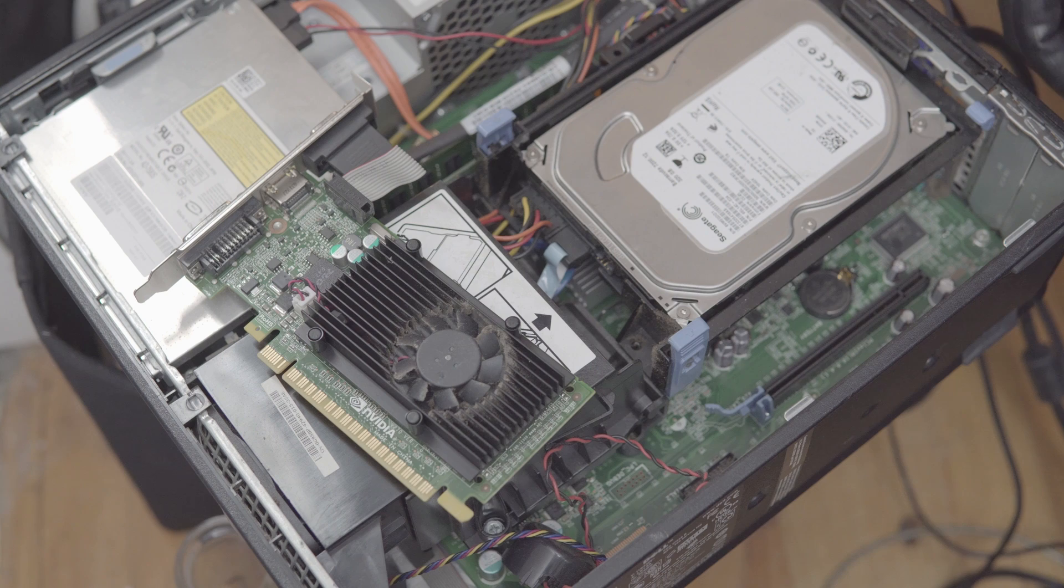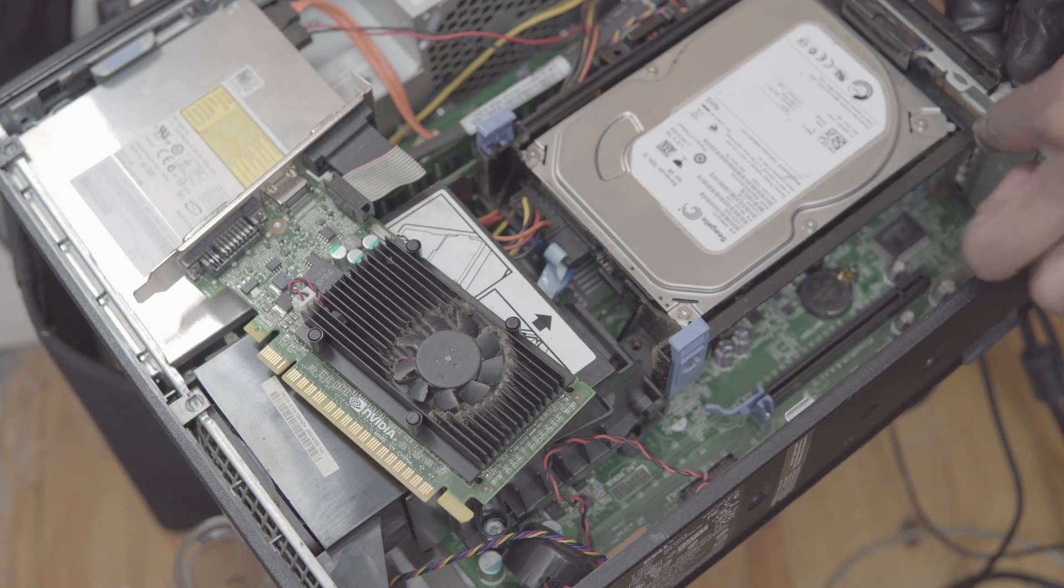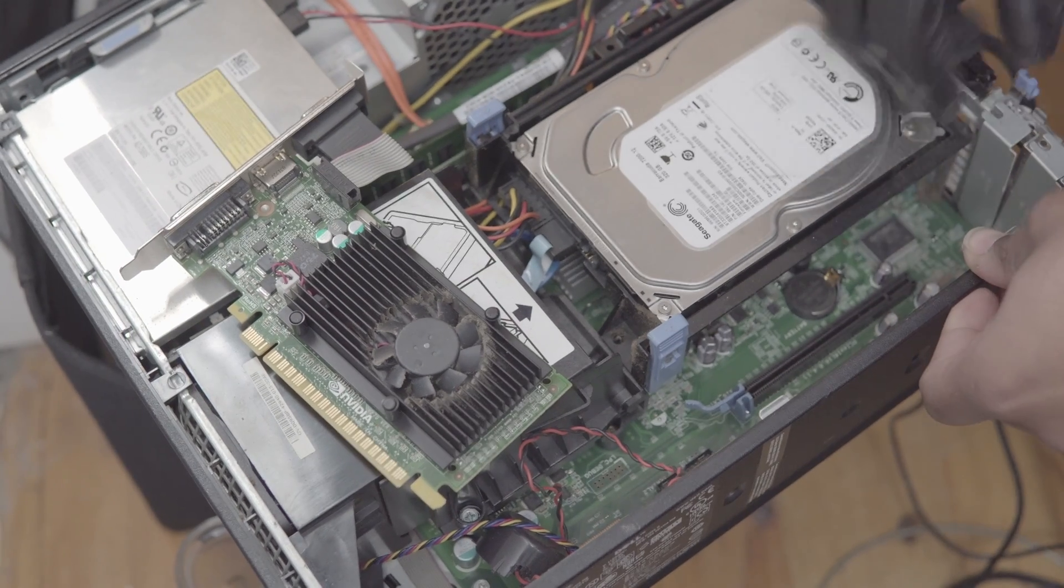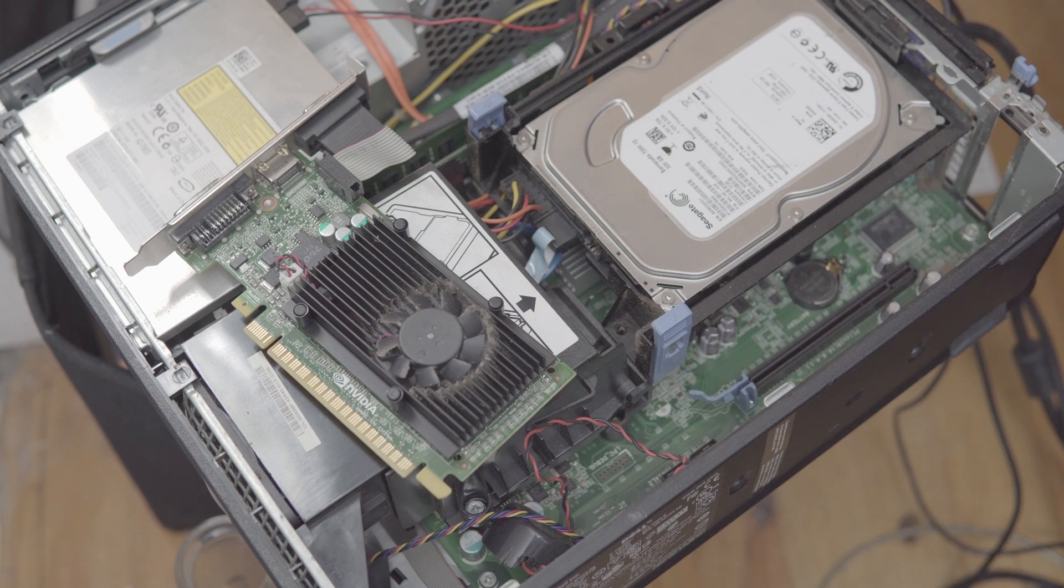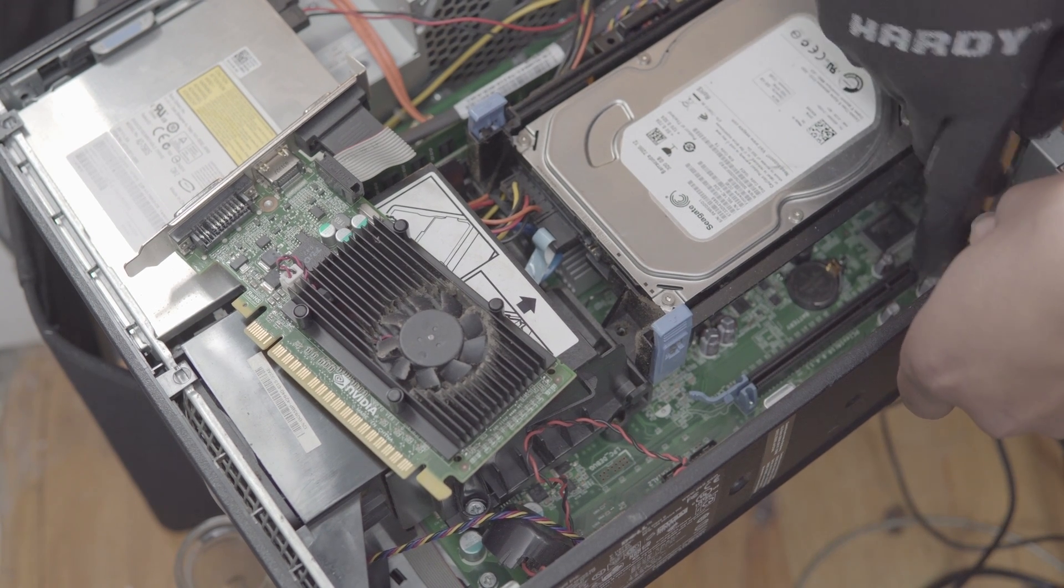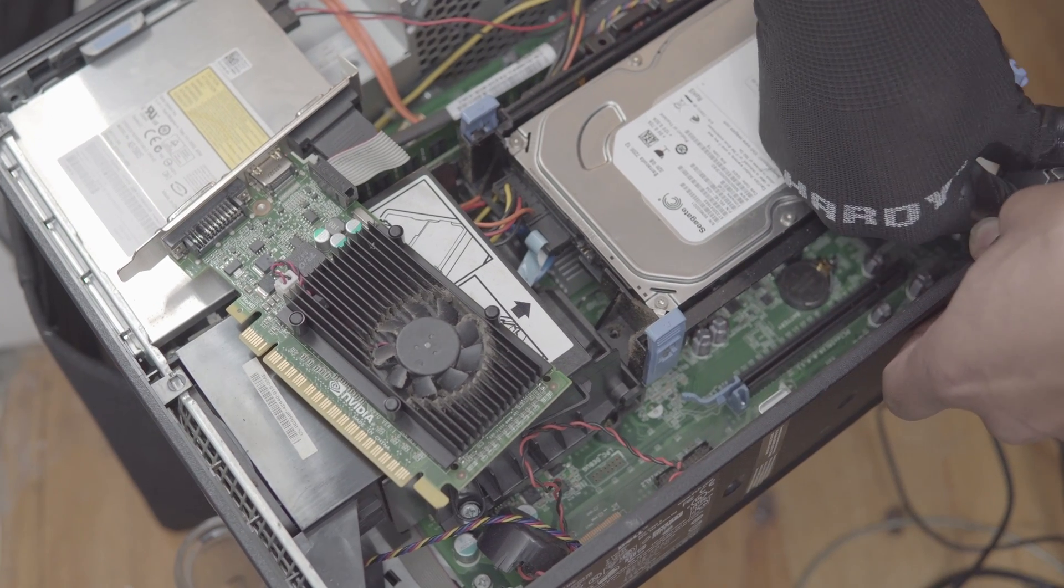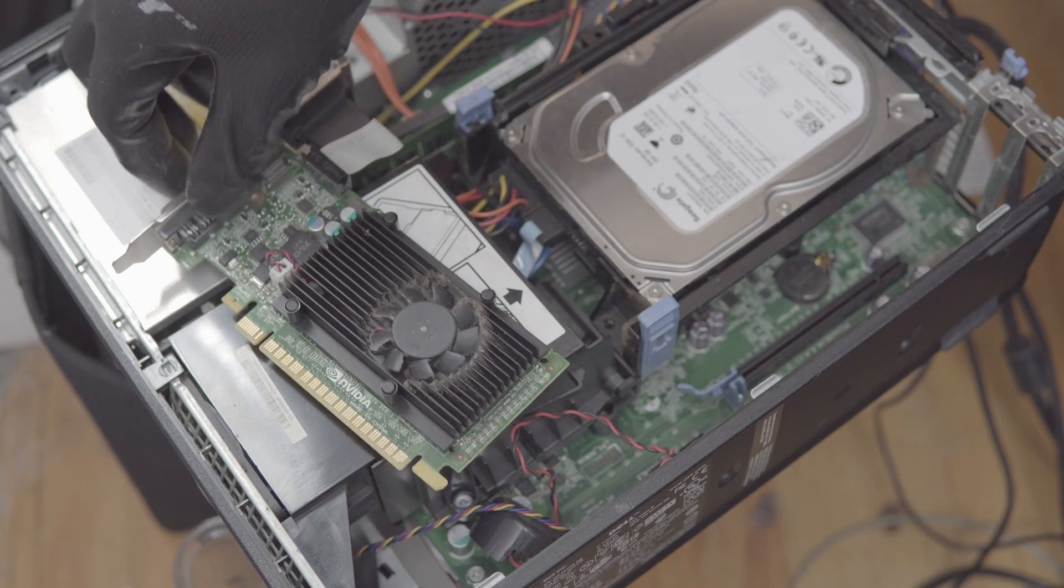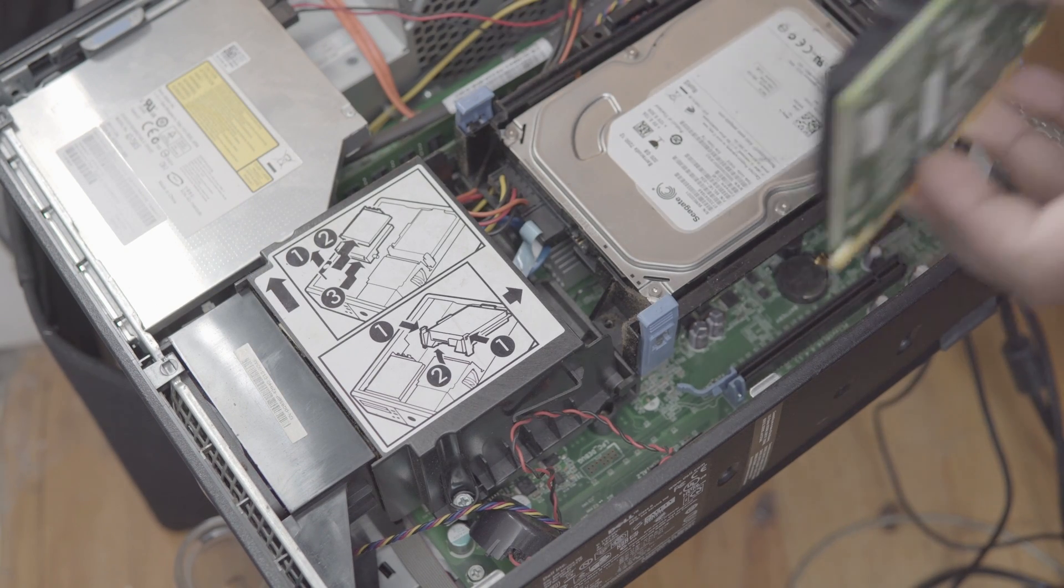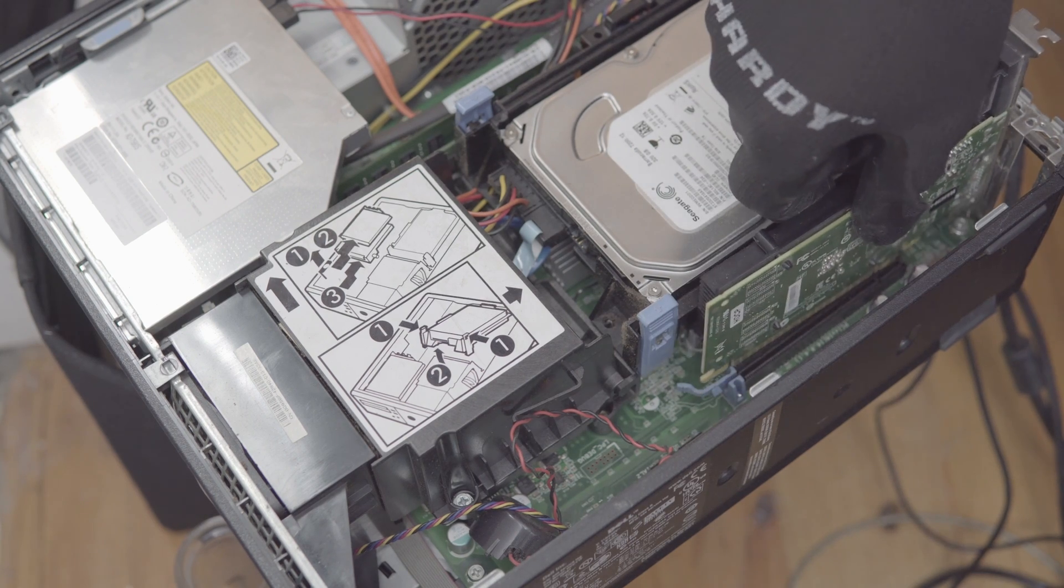Alright, so first thing we want to do is just pop this off. I think you just pop these out like so. I'll probably have to pop both of them out. I really hope that this actually fits in there.